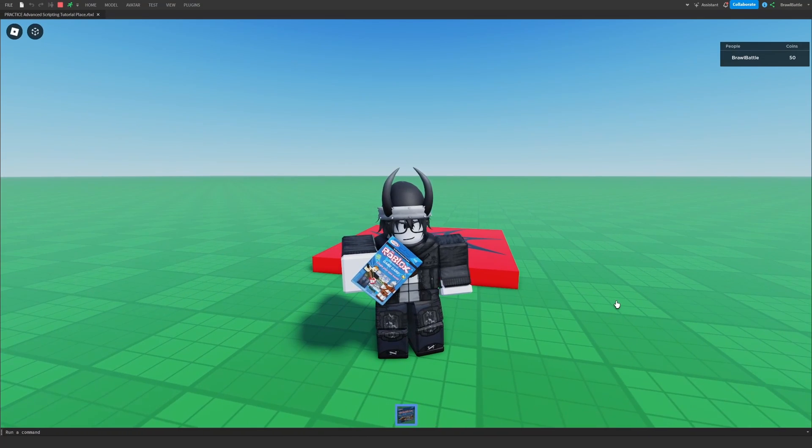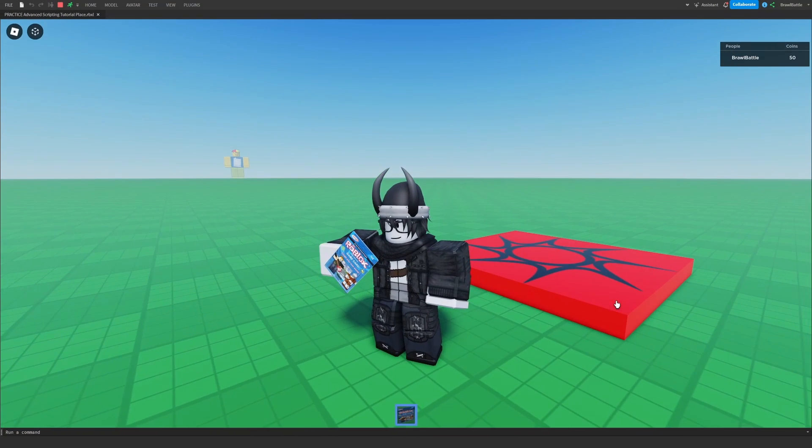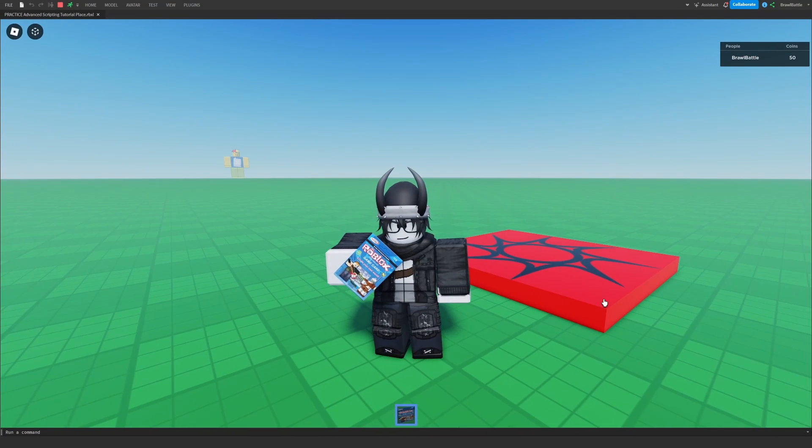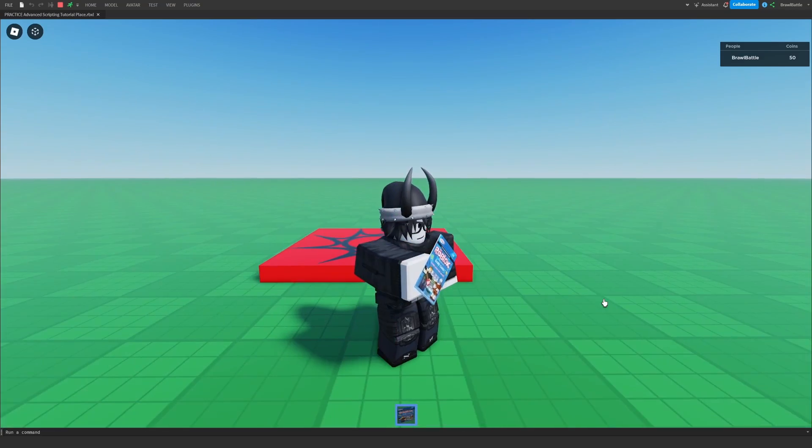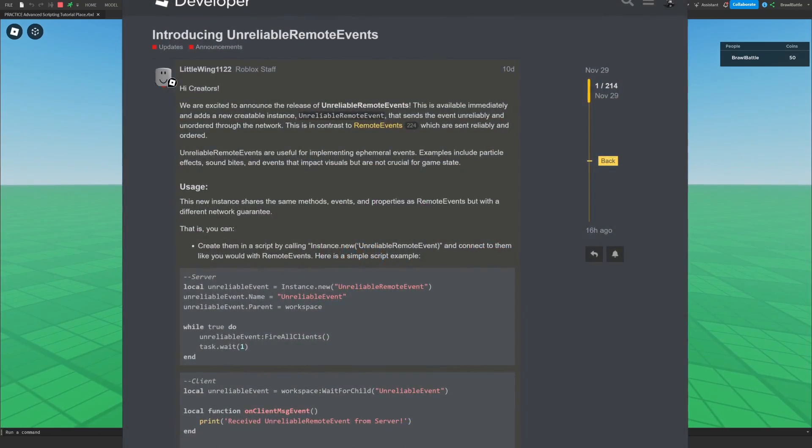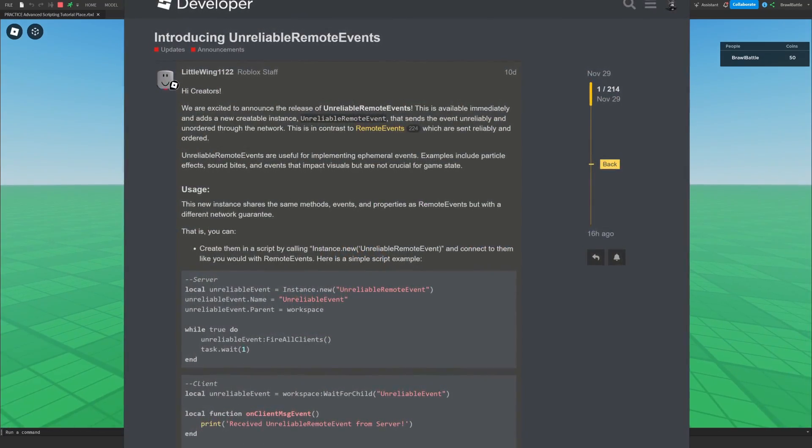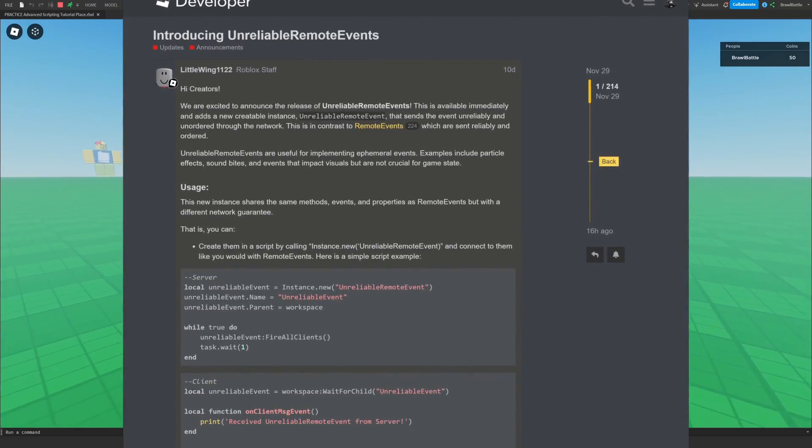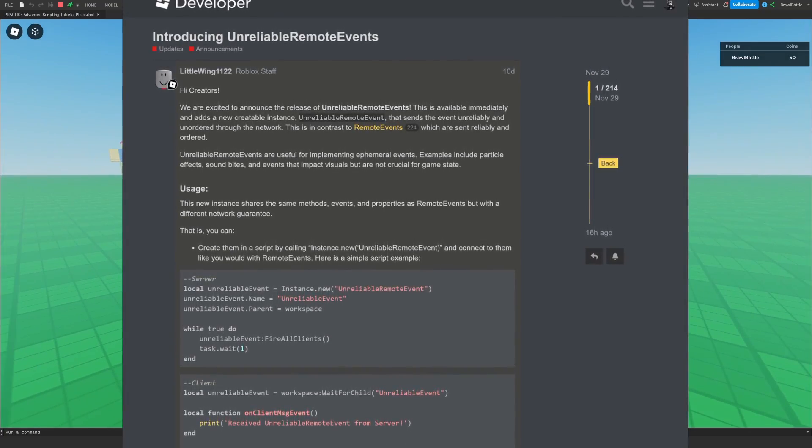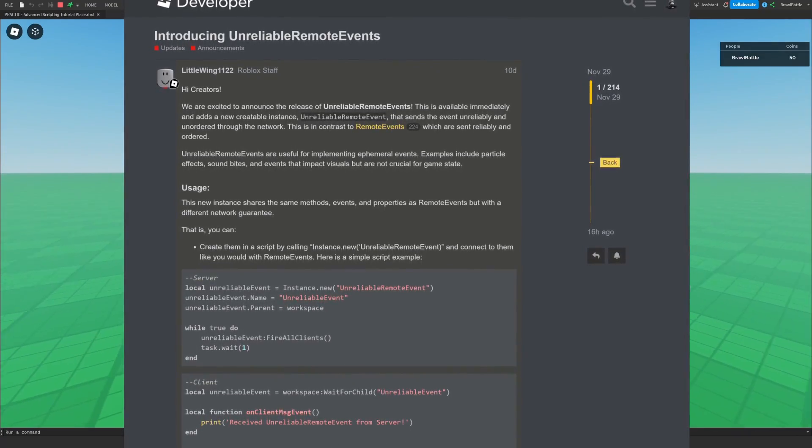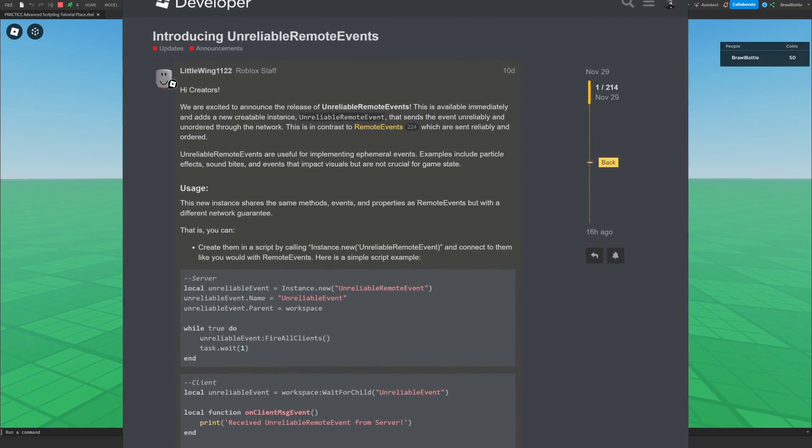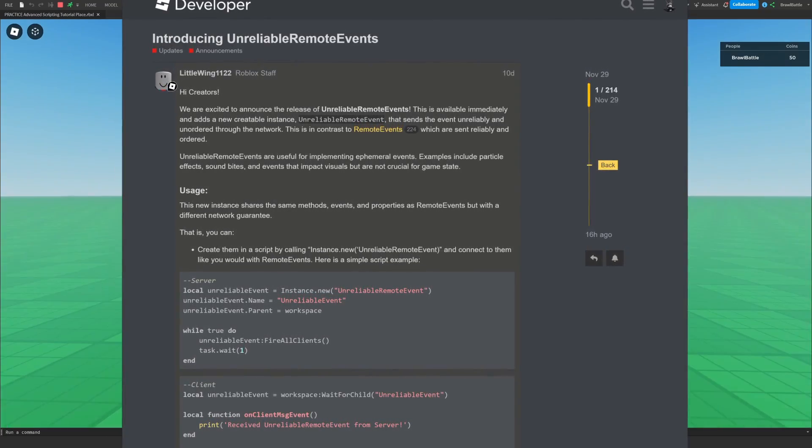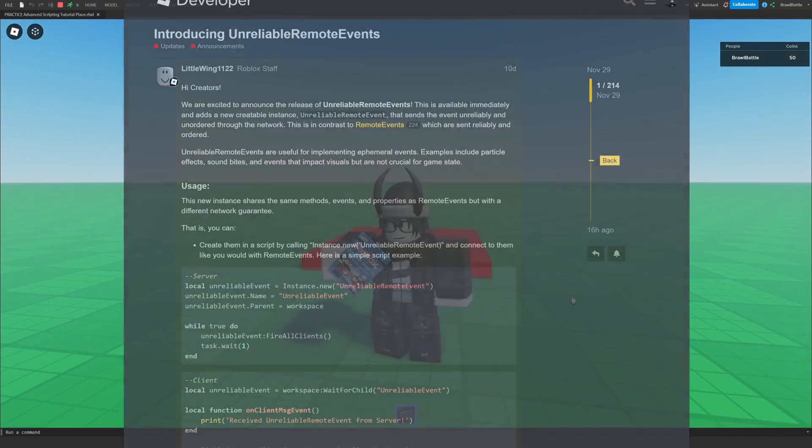We're going to be talking about a new instance Roblox has added, I think sometime last week as of recording this video, called Unreliable Remote Events. Now, it sounds like a pretty weird name, but it honestly does have its practical use cases. It's just a matter of understanding what the difference is between unreliable remote events versus remote events.